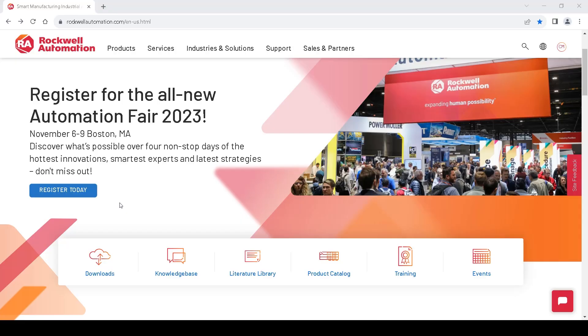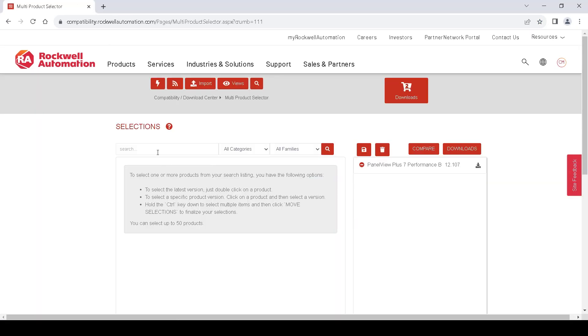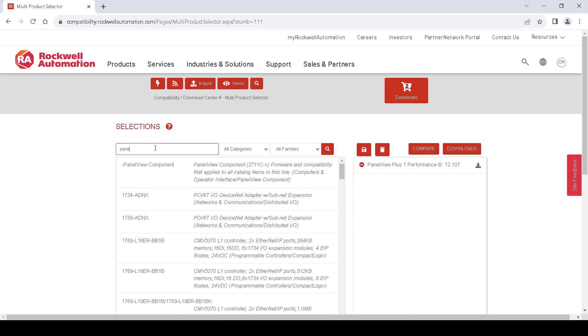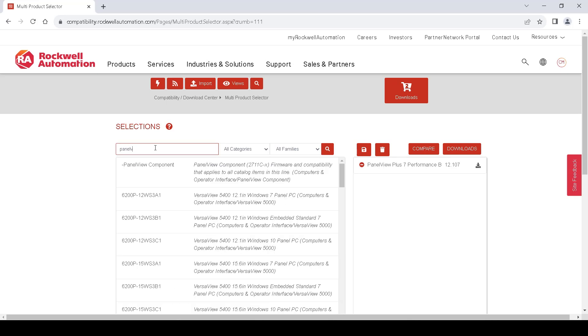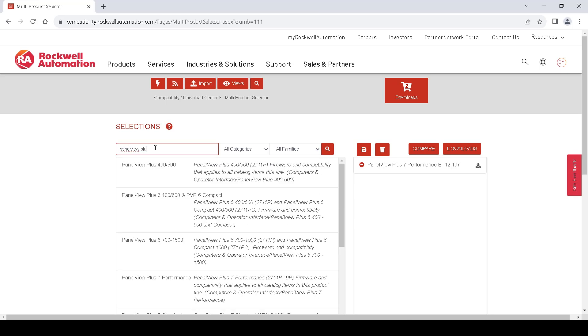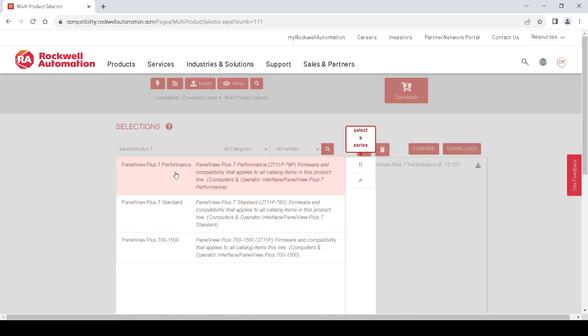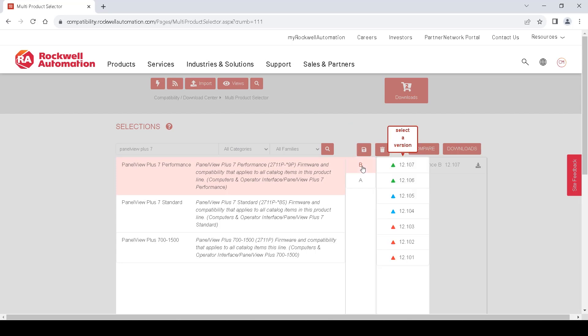We go to rockwellautomation.com, click on Downloads, and then we are going to click on Downloads by Product. In the search bar, we are going to type in PanelView Plus 7 Performance, select it, select Series B, and then we will select the firmware we want to download.